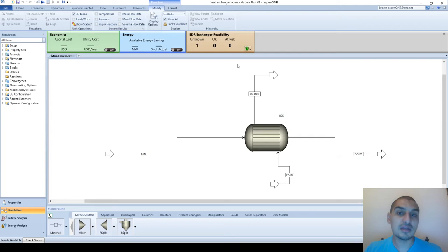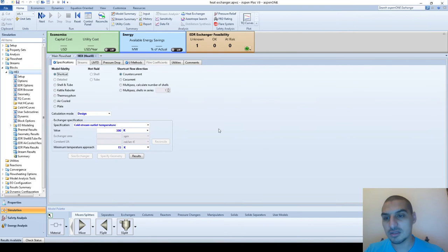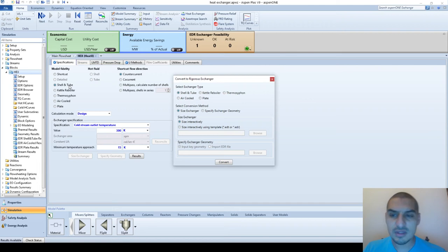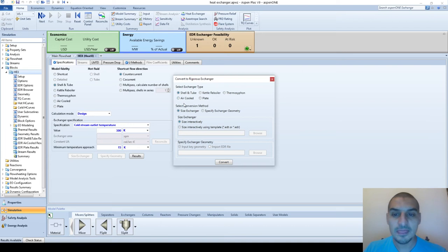To shift from shortcut to rigorous mode we can do it one of two ways. Either double-click on the heat exchanger and in the model fidelity where we chose 'shortcut' last time, we can go to the type of heat exchanger we're interested in - either shell and tube, reboiler, thermo-siphon, air cooler, or plate and frame. In our case we want to go to shell and tube heat exchanger. Once we click on this option, it opens a window which says 'convert to rigorous exchanger', which is exactly what we want to do.